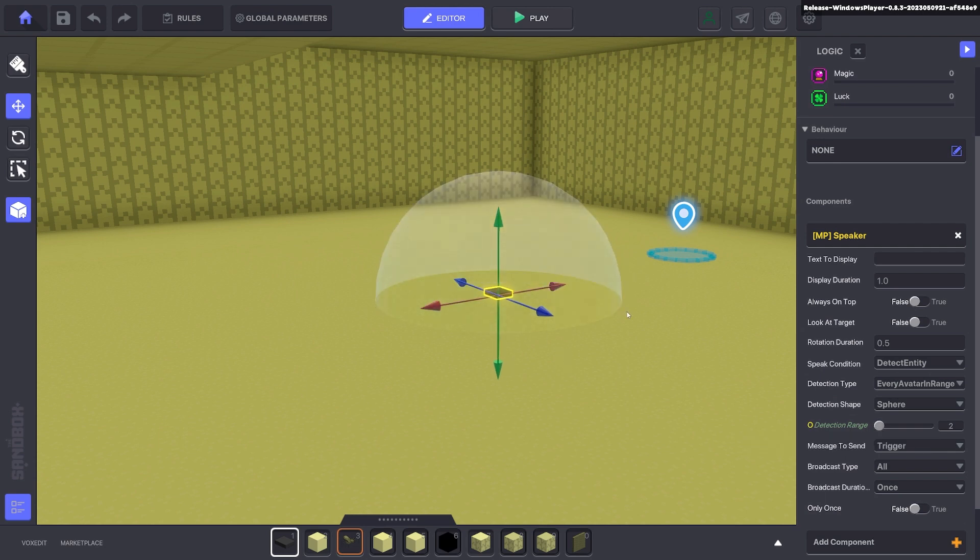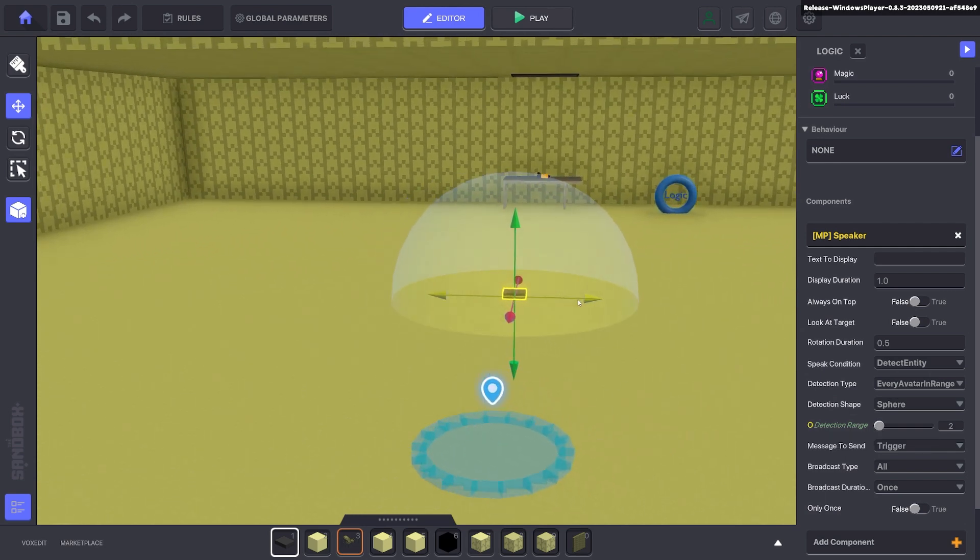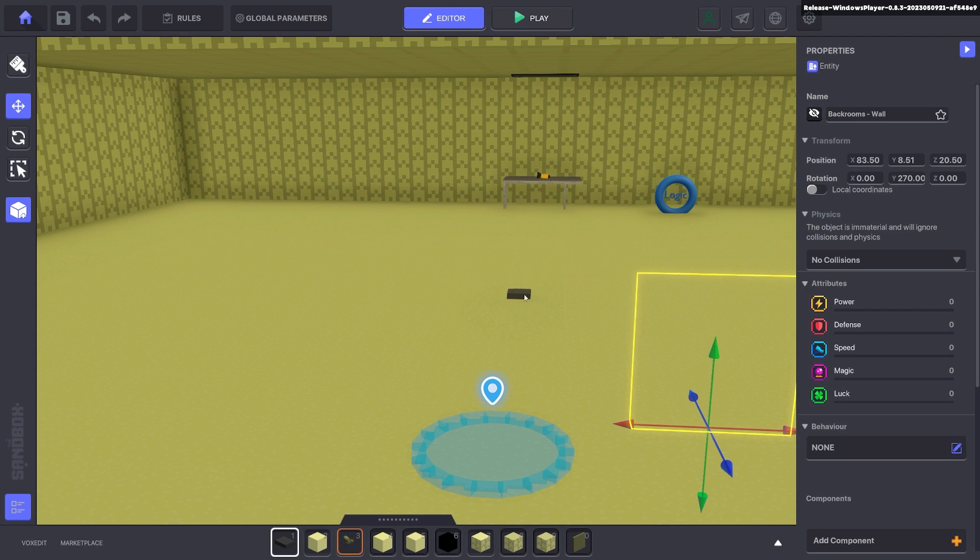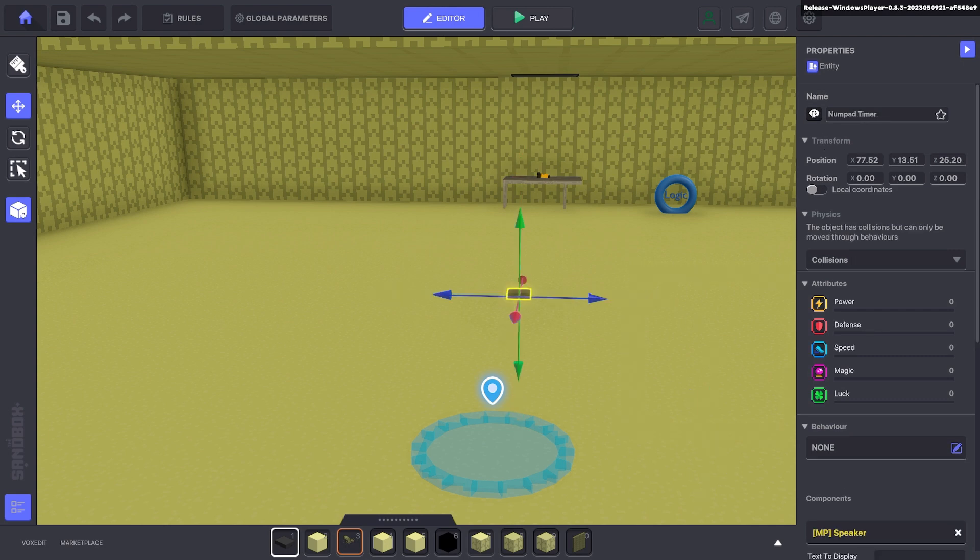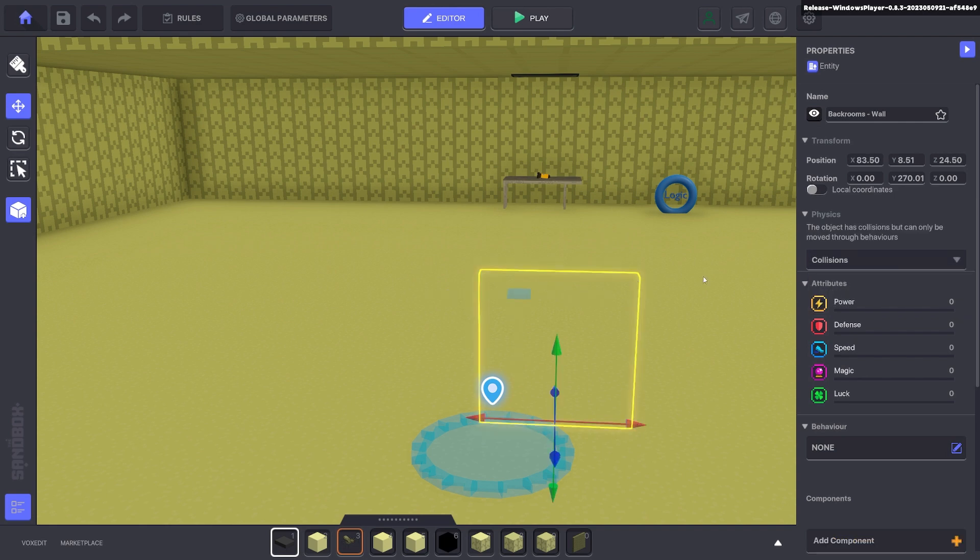You put that at choke points or you can use a message to turn it dark. The message we send is go dark. Cool. We want to turn off the collisions and we don't want to see the asset.